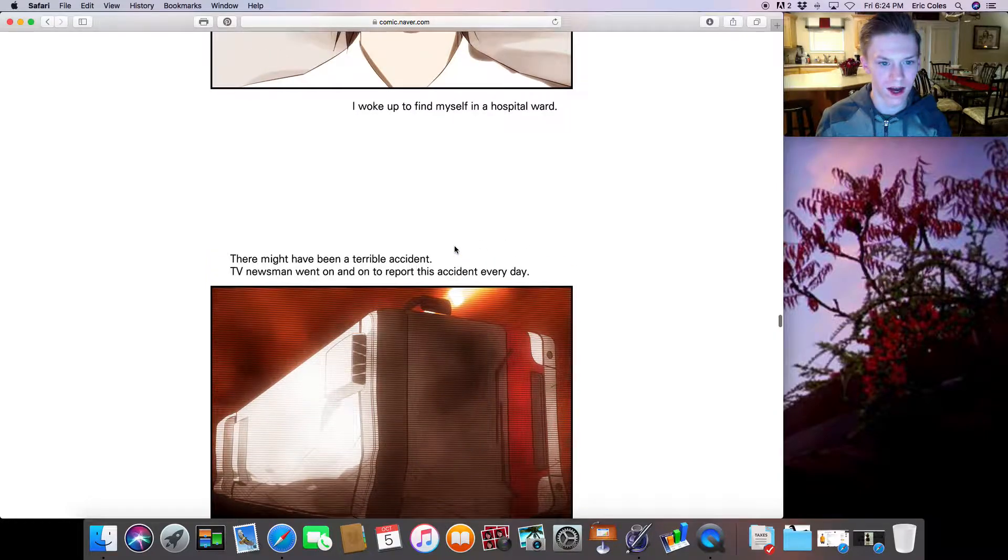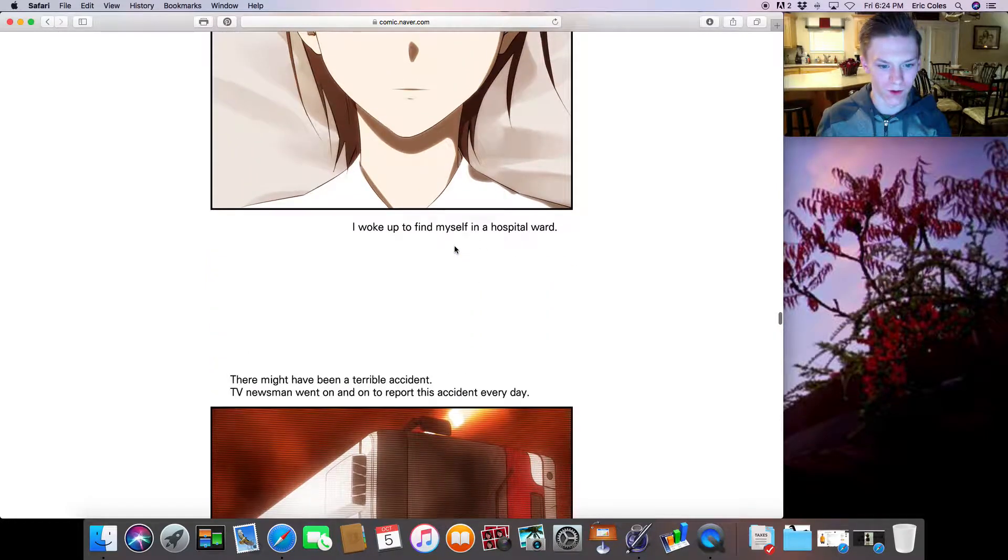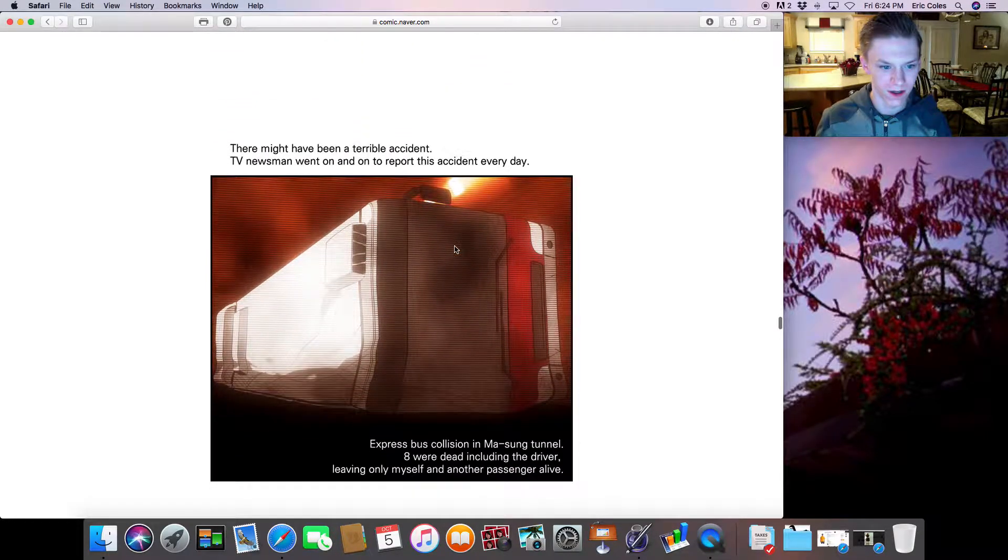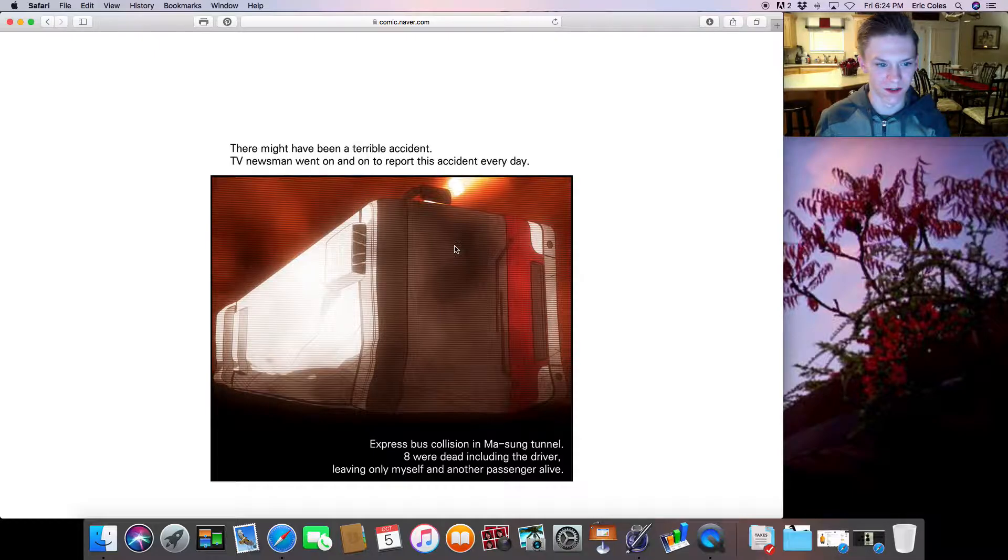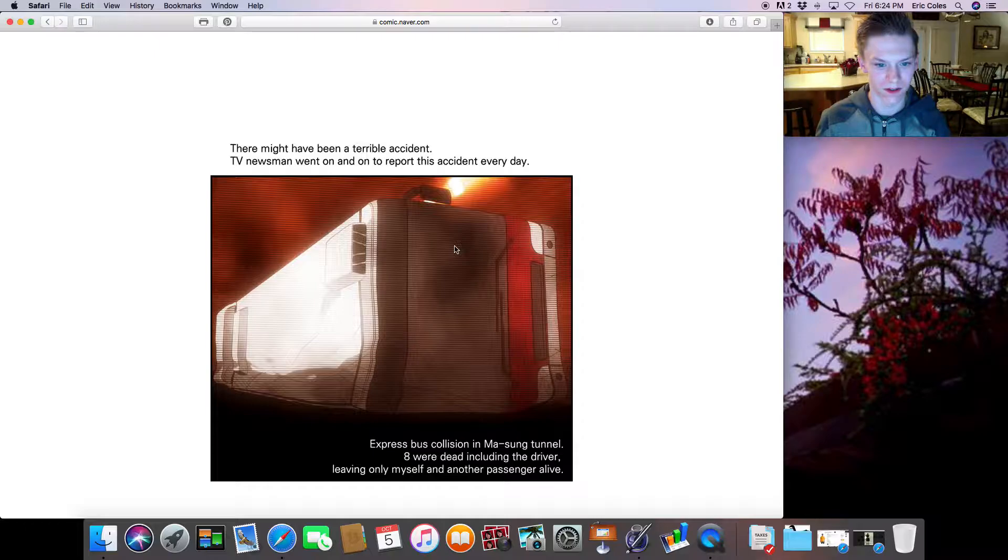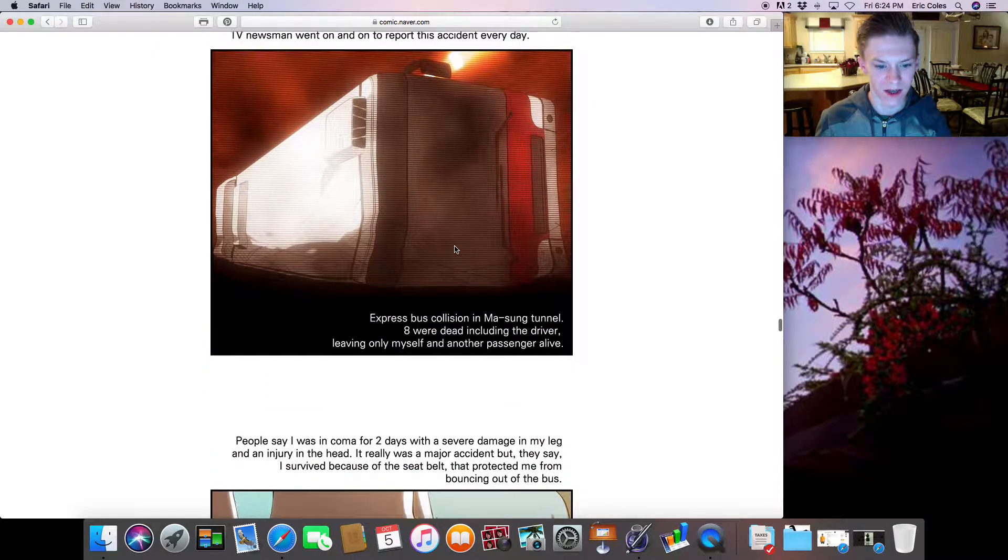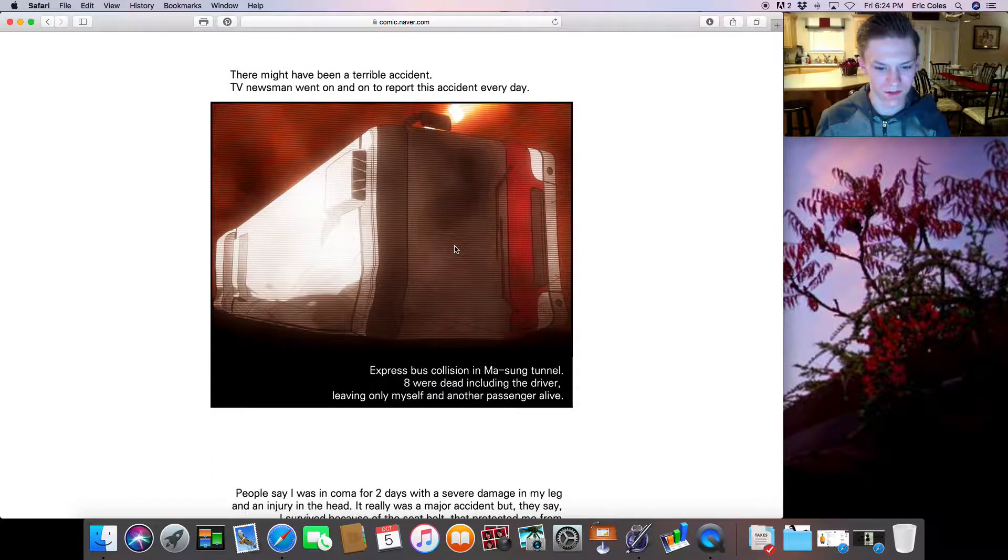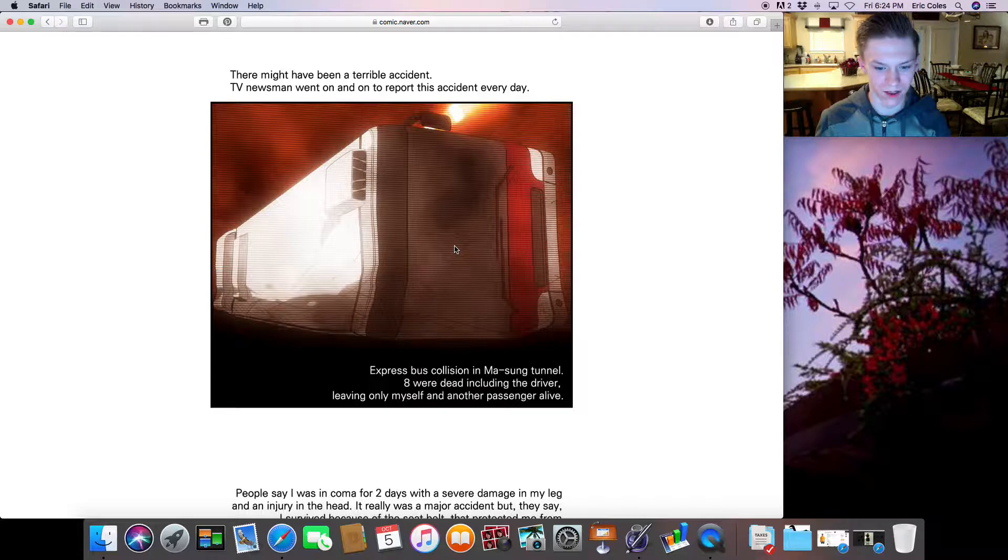I woke up to find myself in a hospital ward. There might have been a terrible accident. TV newsmen went on and on to report this incident every day. Express bus collision in Masung Tunnel. Eight were dead, including the driver.